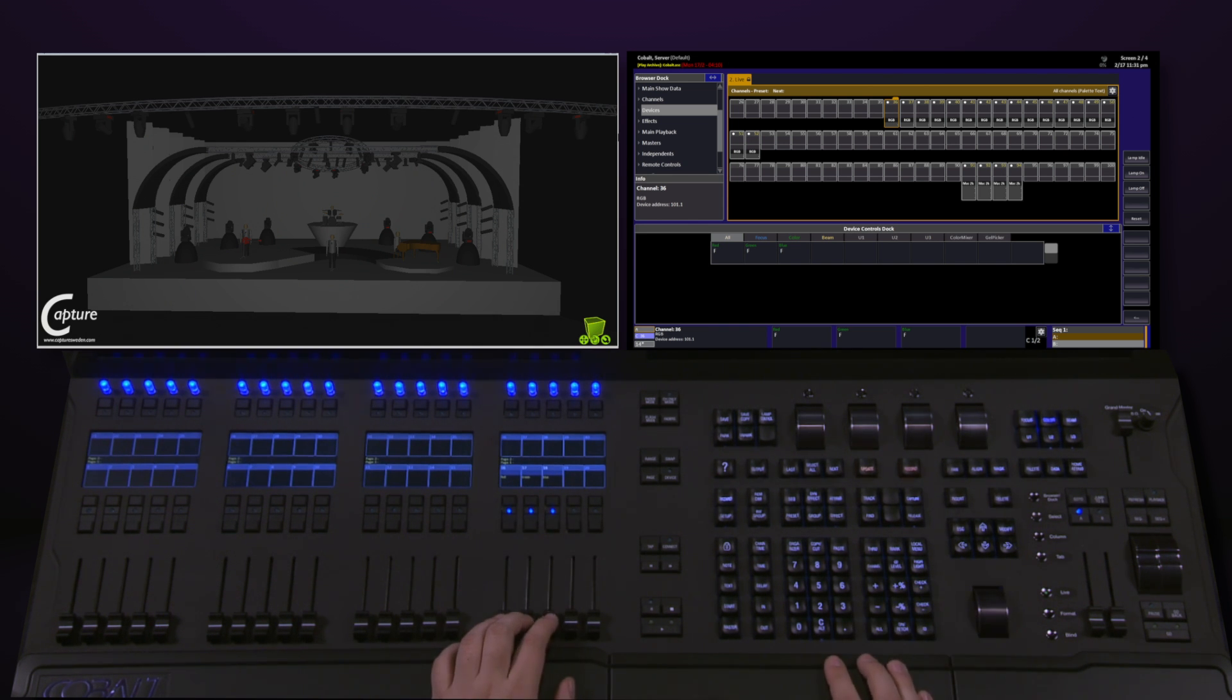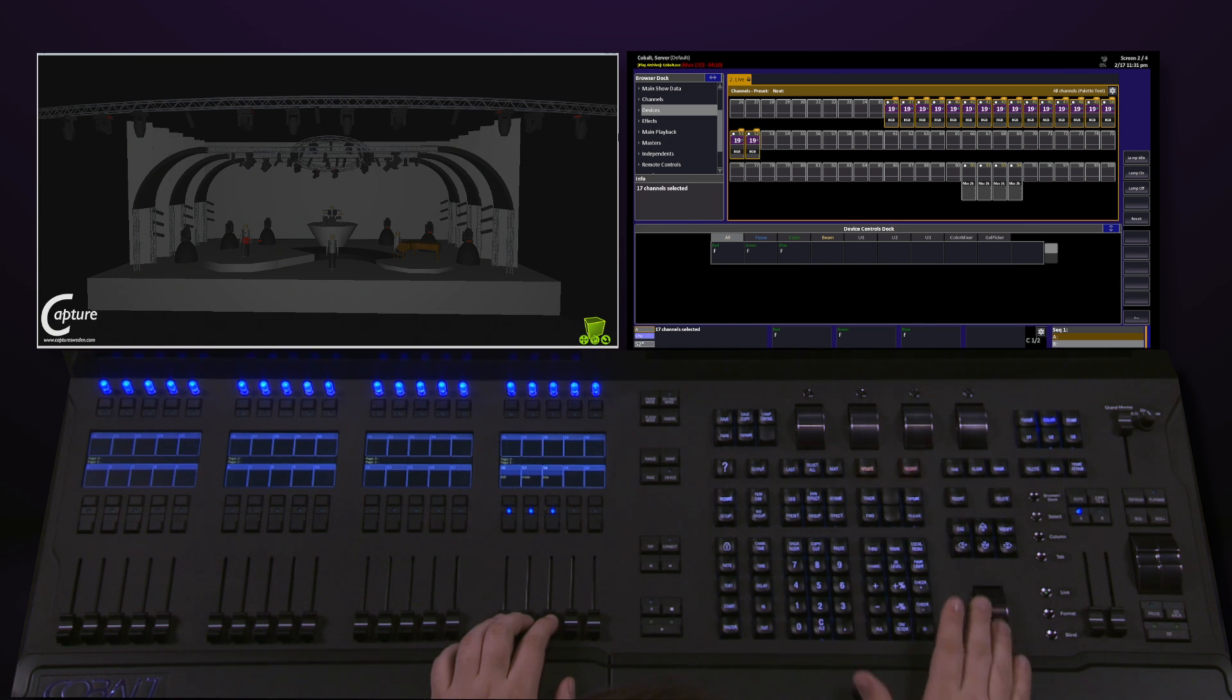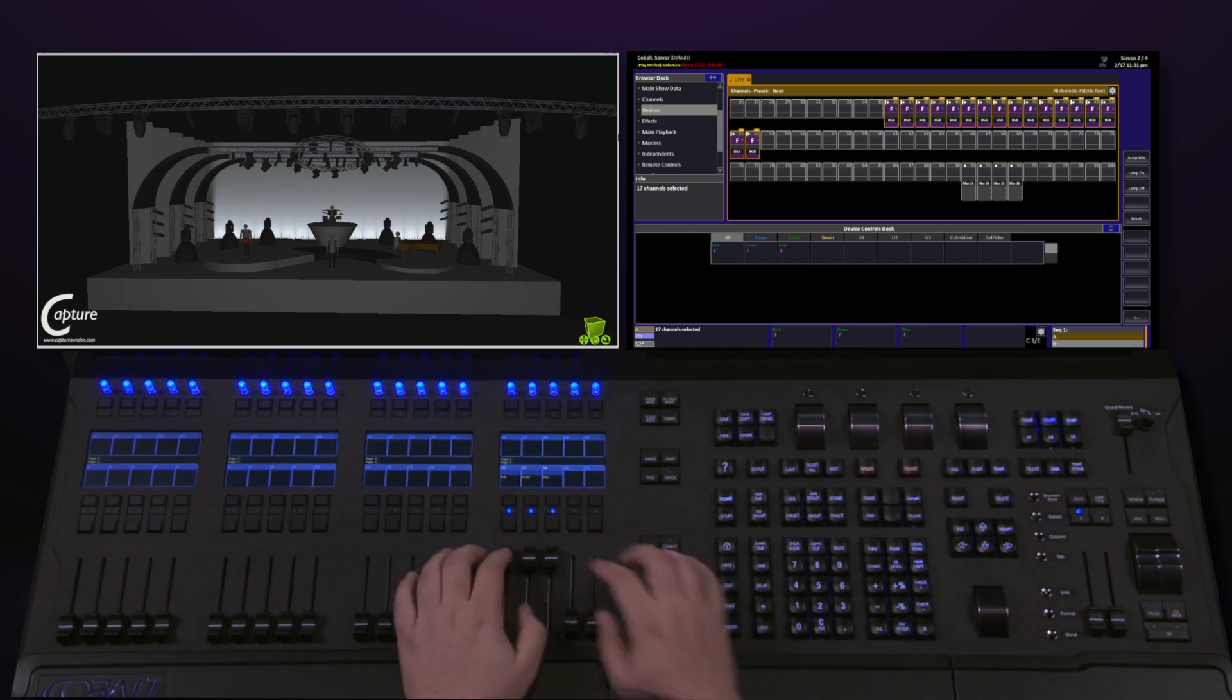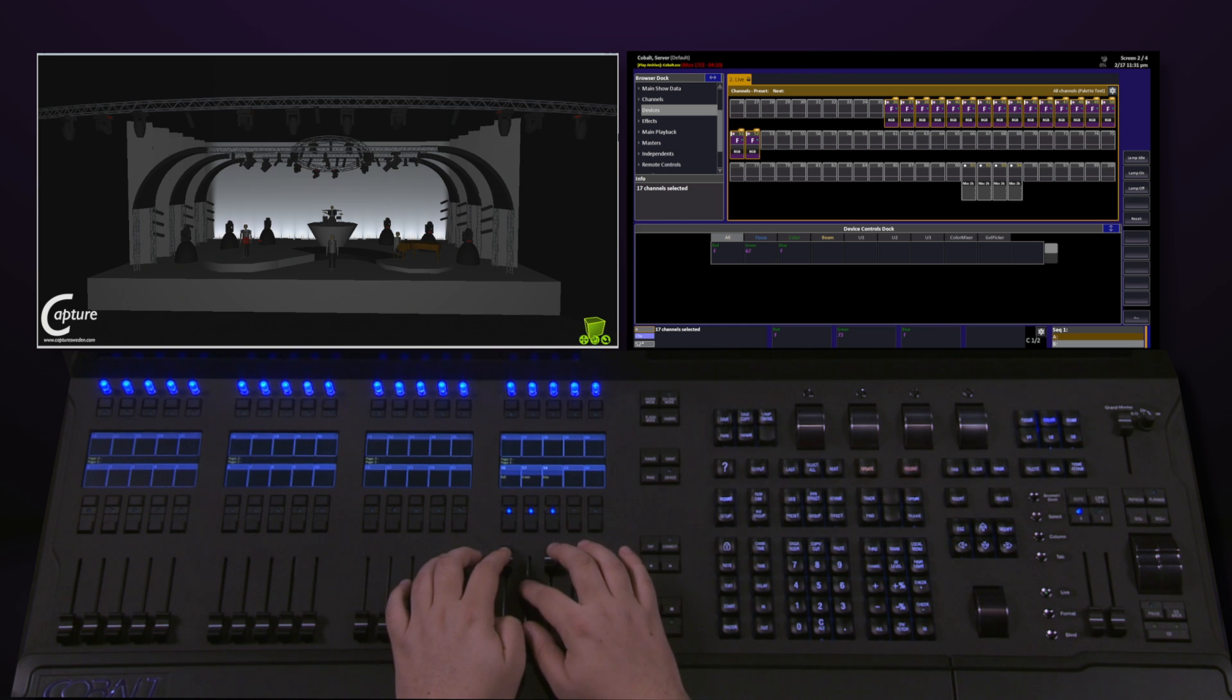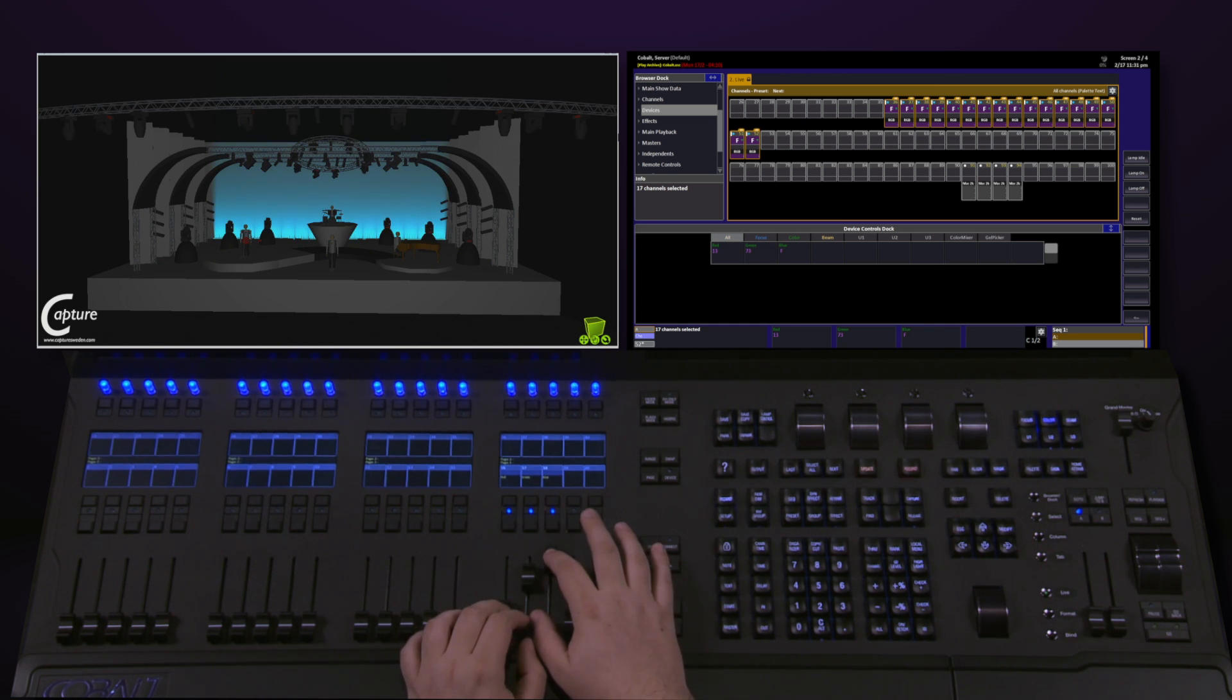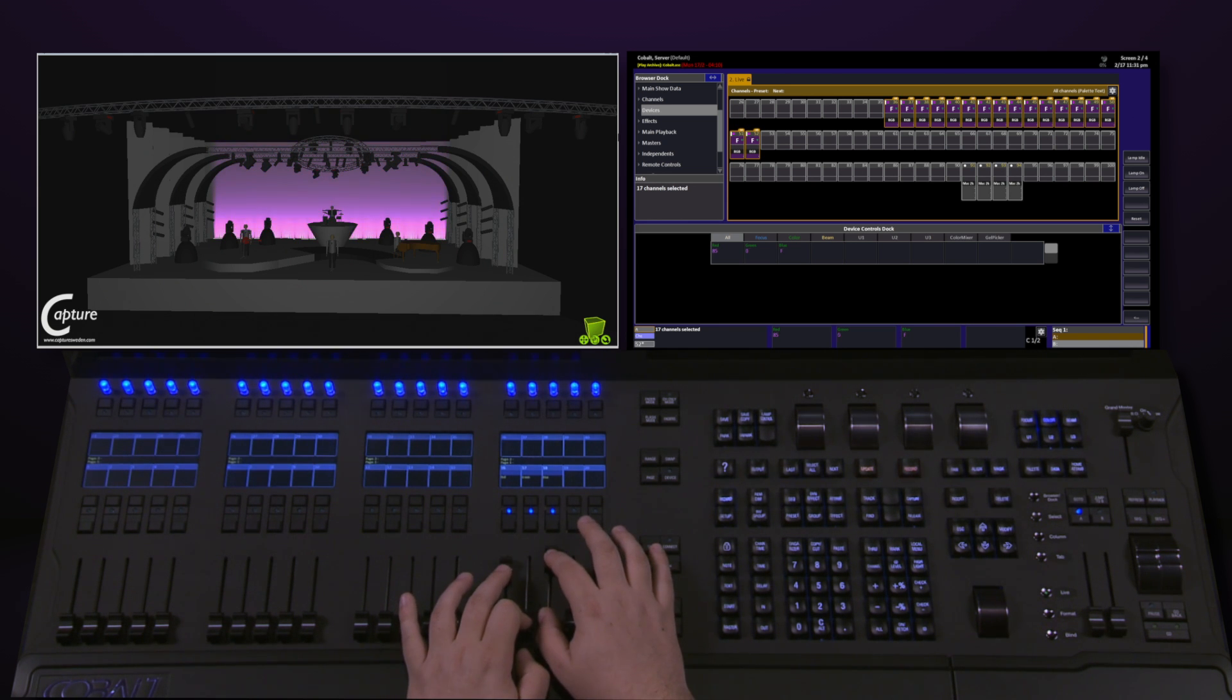Once I grab all of my LEDs, give them some intensity, and roll up the faders, I can now very easily color mix with direct control of this parameter on these faders. This is great for live control of LEDs.